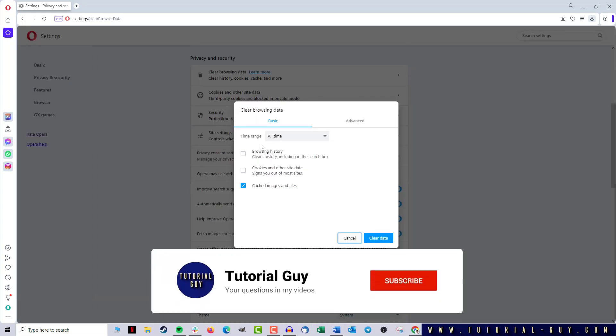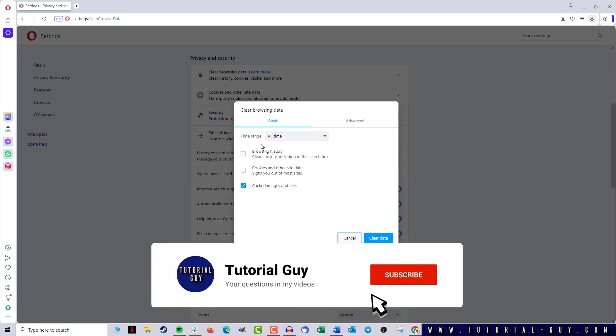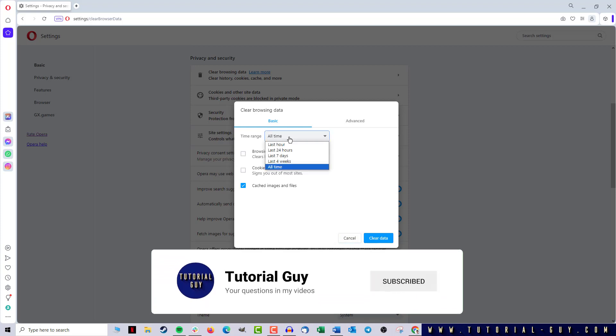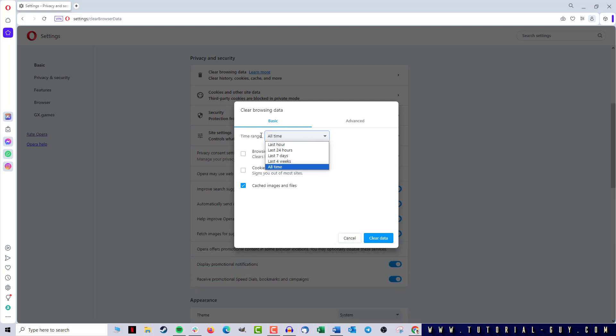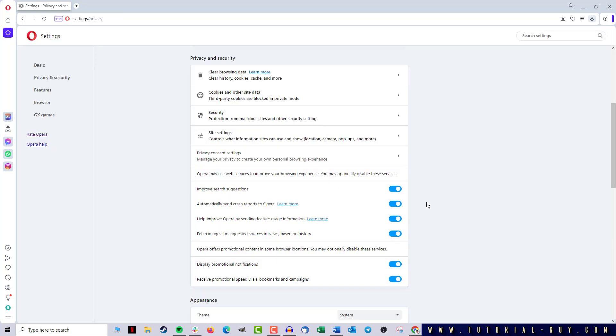Here I have to select the time range from which the cookies should be deleted. In this case, we take All Time and then I set a checkmark at Cookies. Now I click on Clear Data and the cookies are deleted.